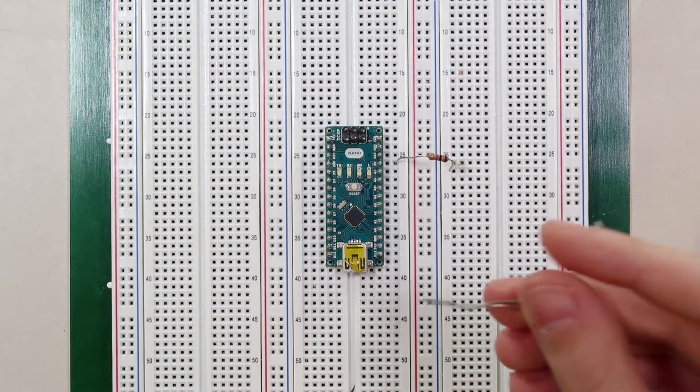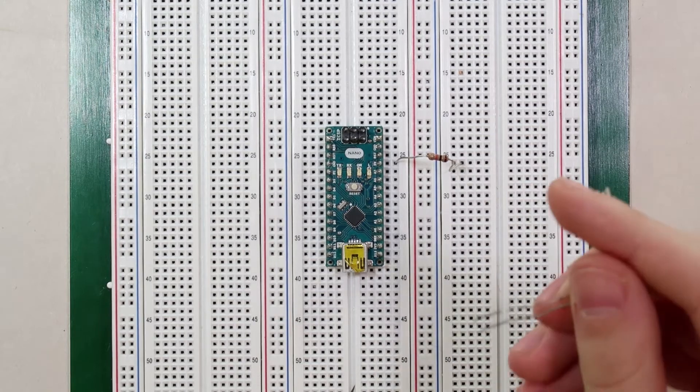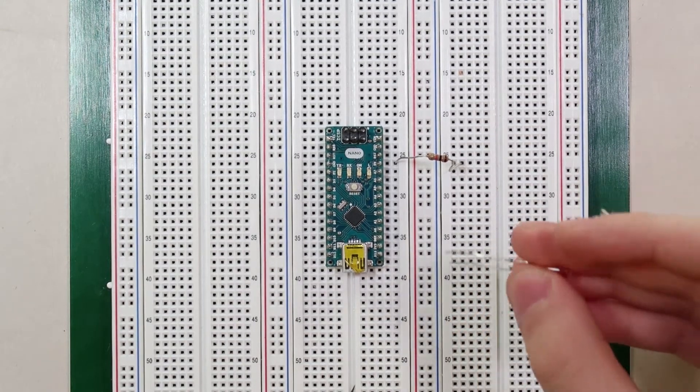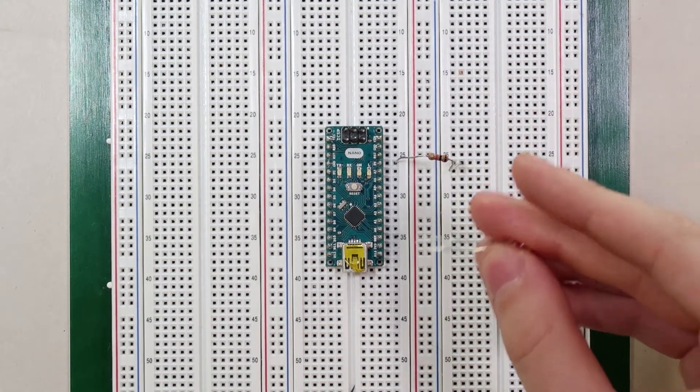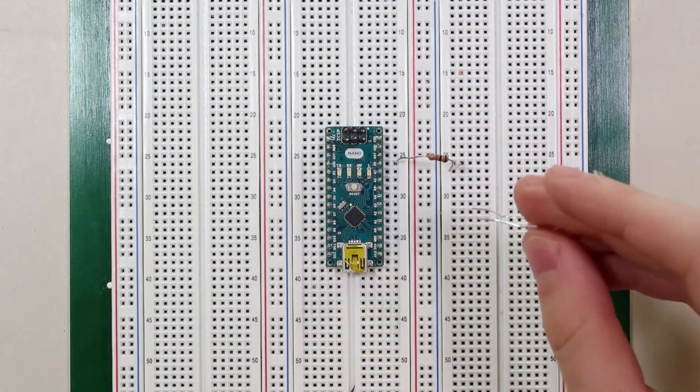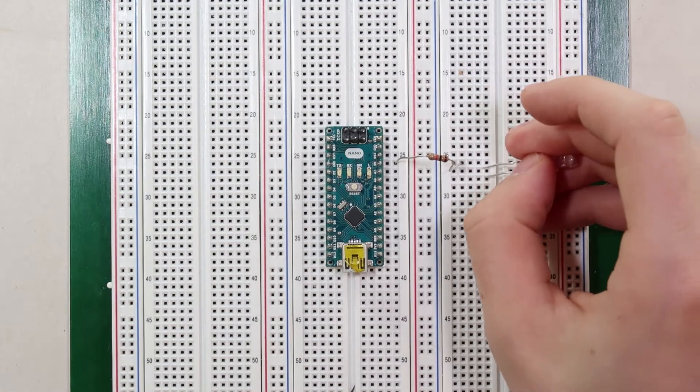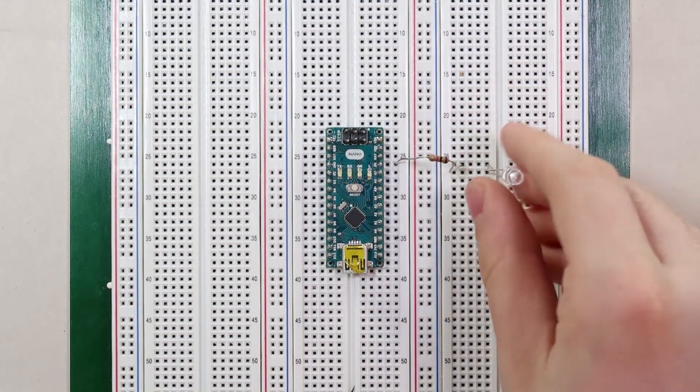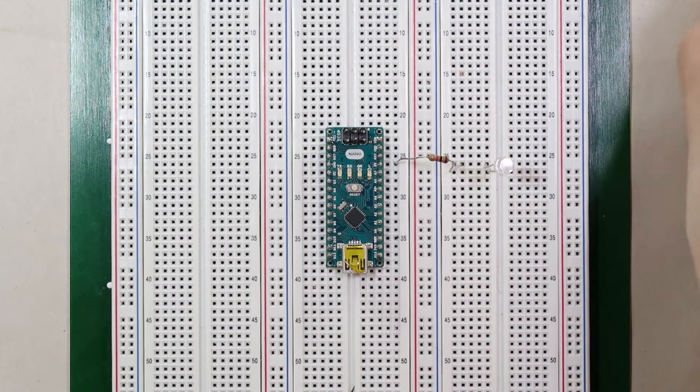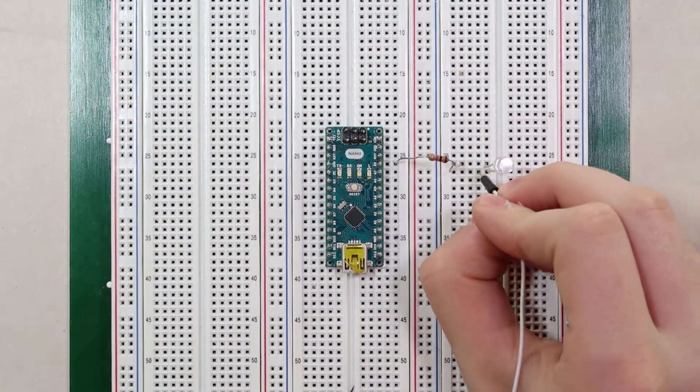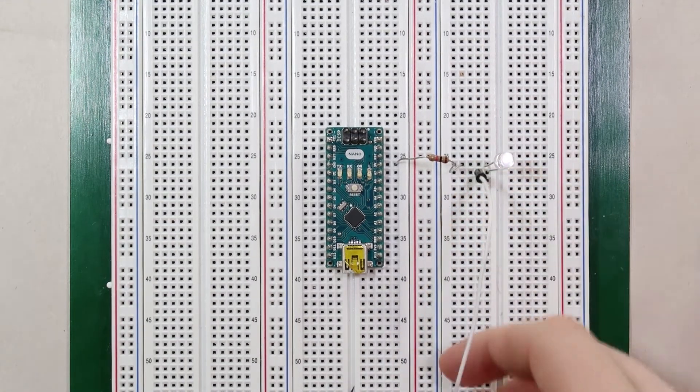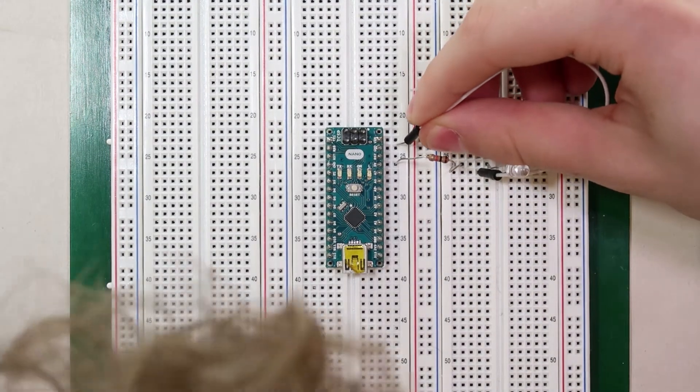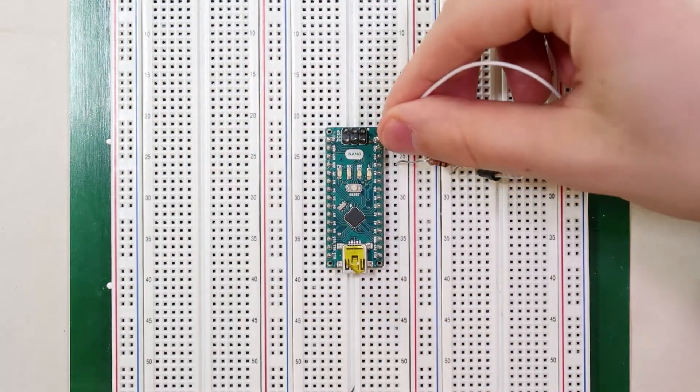The shorter lead is the one that needs to be connected to the side that will have a lower voltage. In our case, we will connect the positive lead to the resistor and the negative lead will be connected to the ground. So we'll connect the positive lead to the resistor, negative lead to another pin, and then that pin we will use a wire to connect it to the ground.